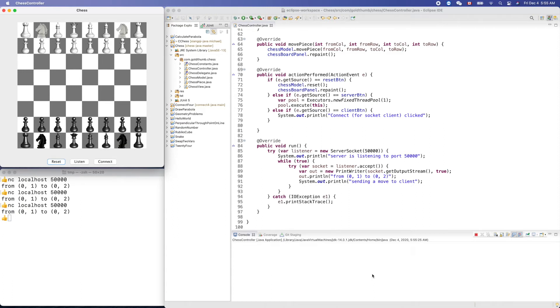Hello friends, welcome. On the screen is our Java chess game developed in Eclipse.